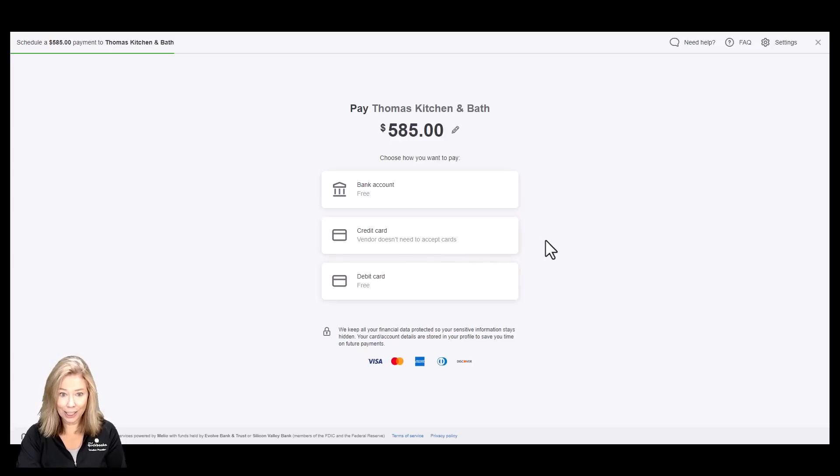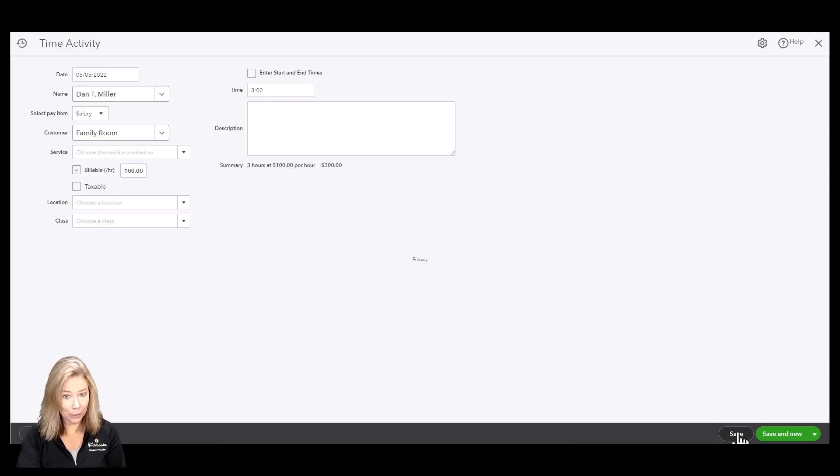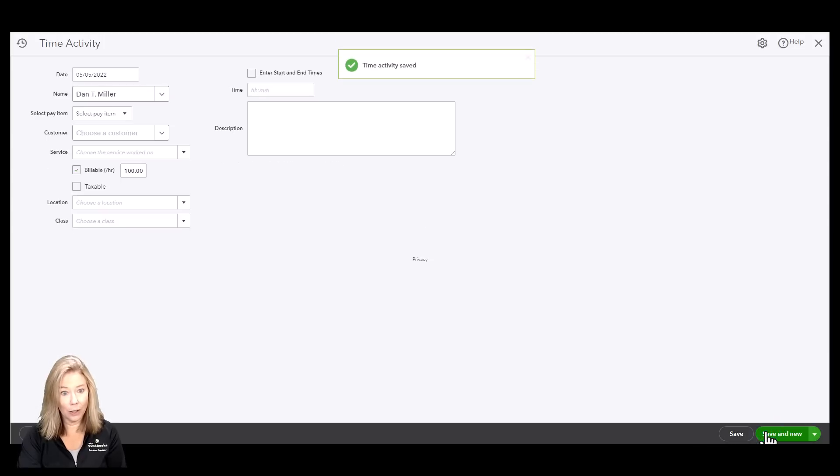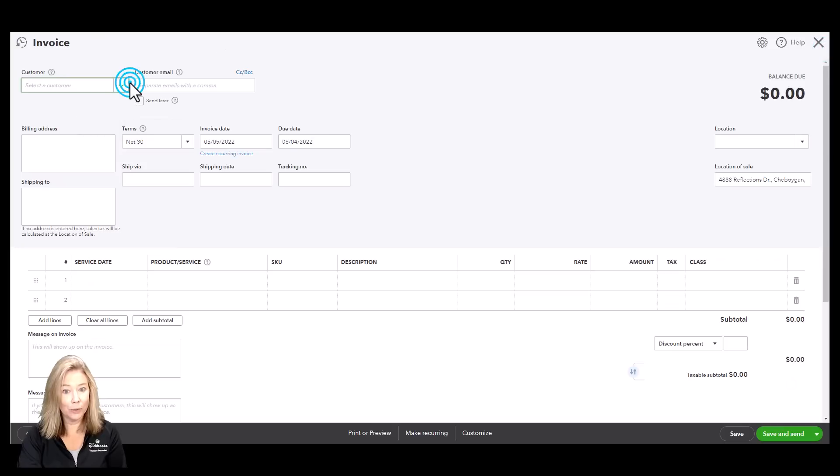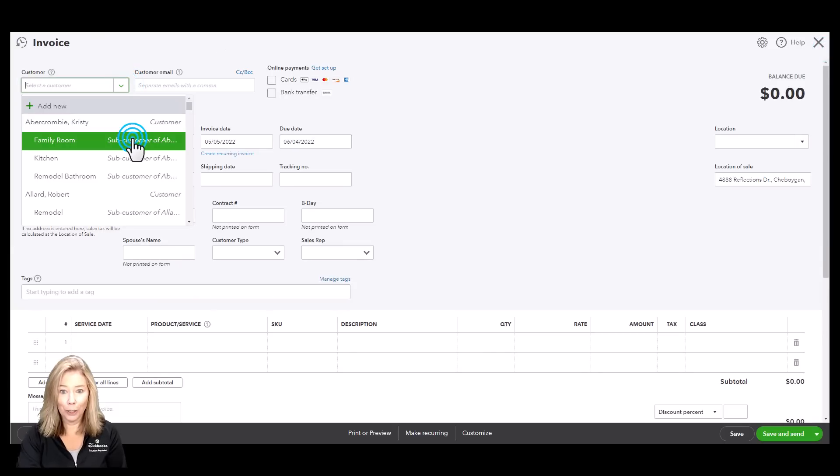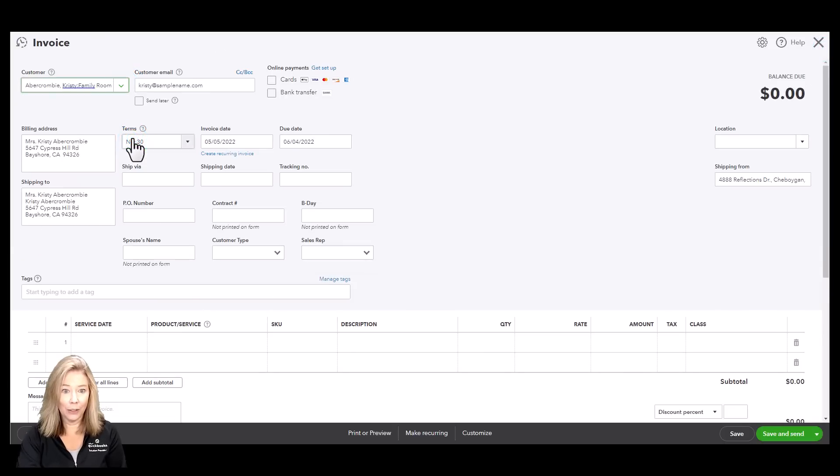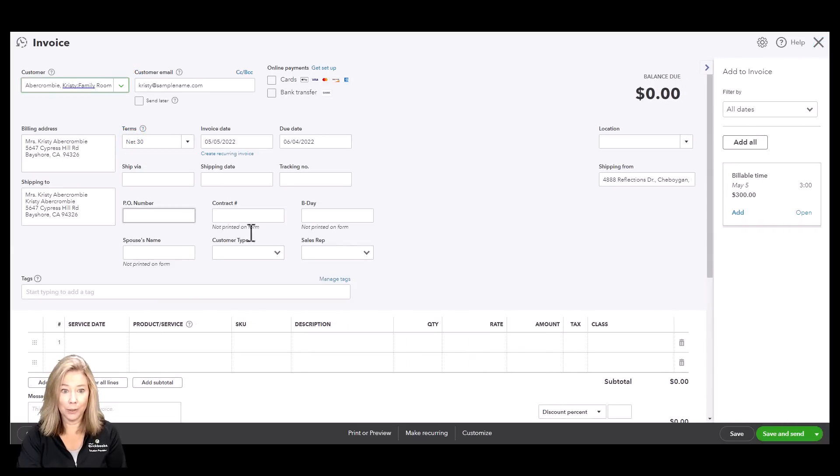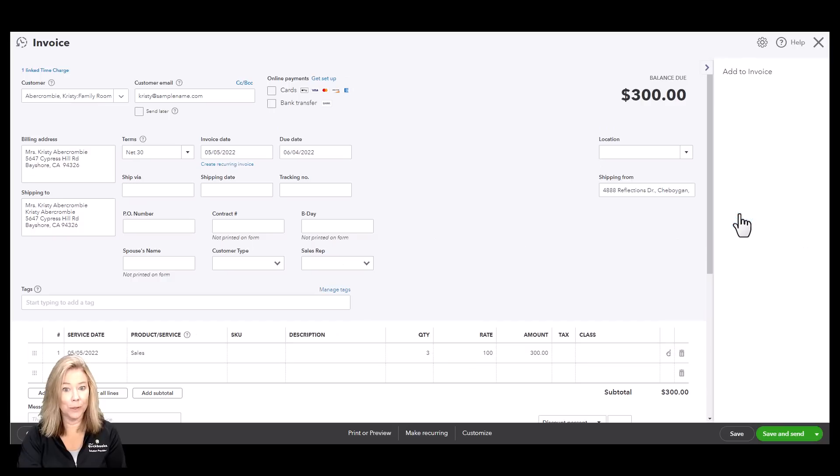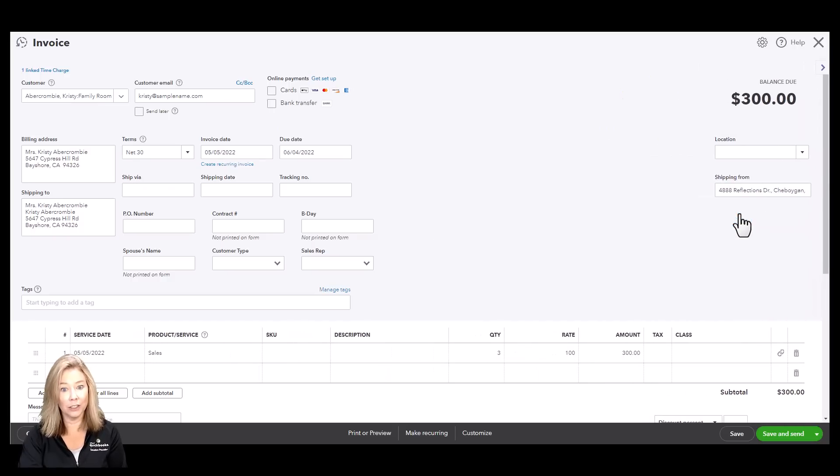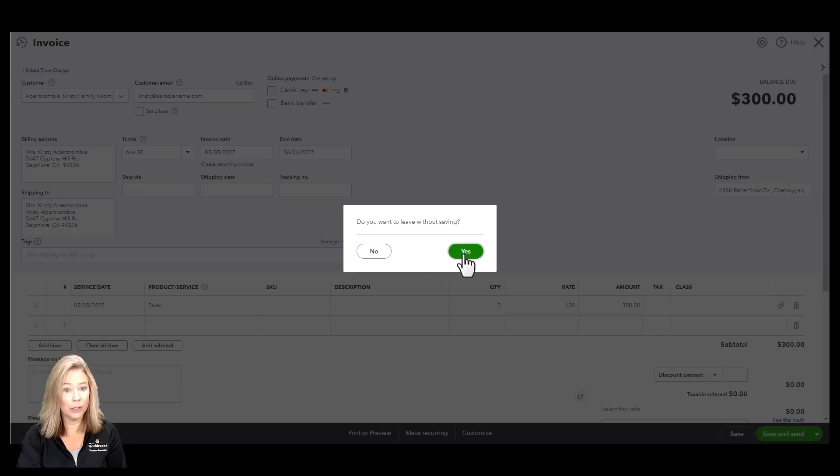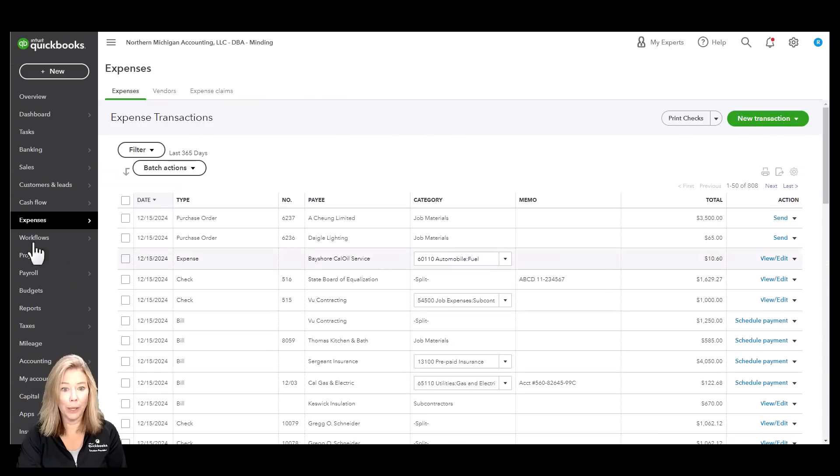Do you need to track time and billable hours? Track your billable hours by client or employee and automatically add them to invoices. QuickBooks Online will also seamlessly integrate with QuickBooks Time for simpler time tracking for an additional cost. Click the link below to learn more about QuickBooks Time.